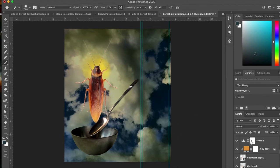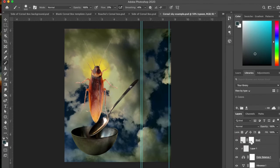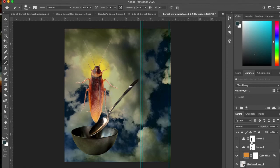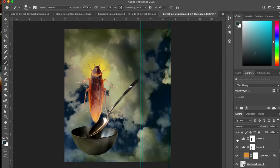And then I did a levels adjustment on the whole thing. Now notice how that levels adjustment really brings the whole thing together. That's because it's touching all of these things. It's not just clipped onto one layer in particular. All the layers are being affected by that levels adjustment.